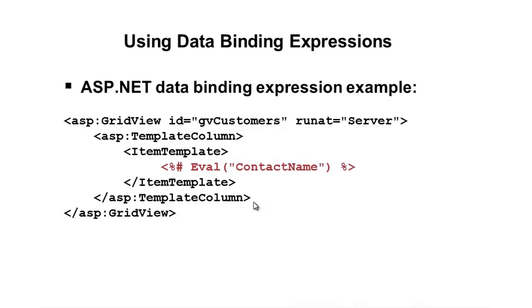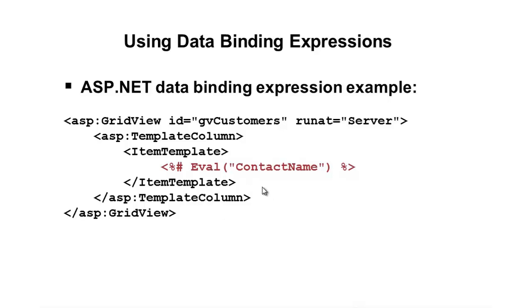So, in this example, we have a custom column. That's why it's called a template column. And for each row, that's what ItemTemplate represents. For each item or each row in the data that we're binding, we want to write out the value of ContactName. And so, that will go in, grab the contact name out of each row, and do it.